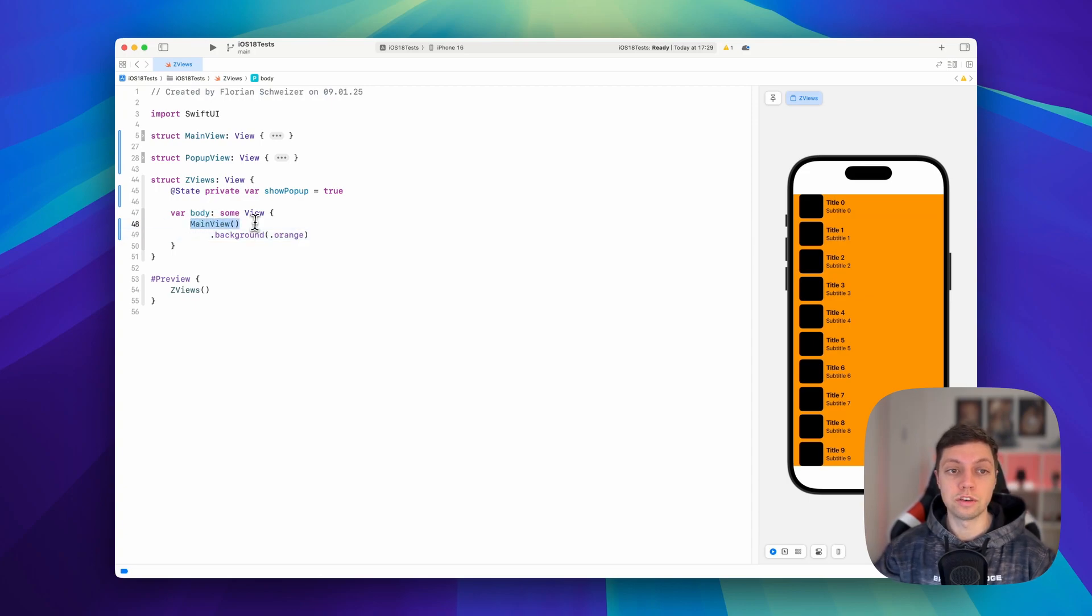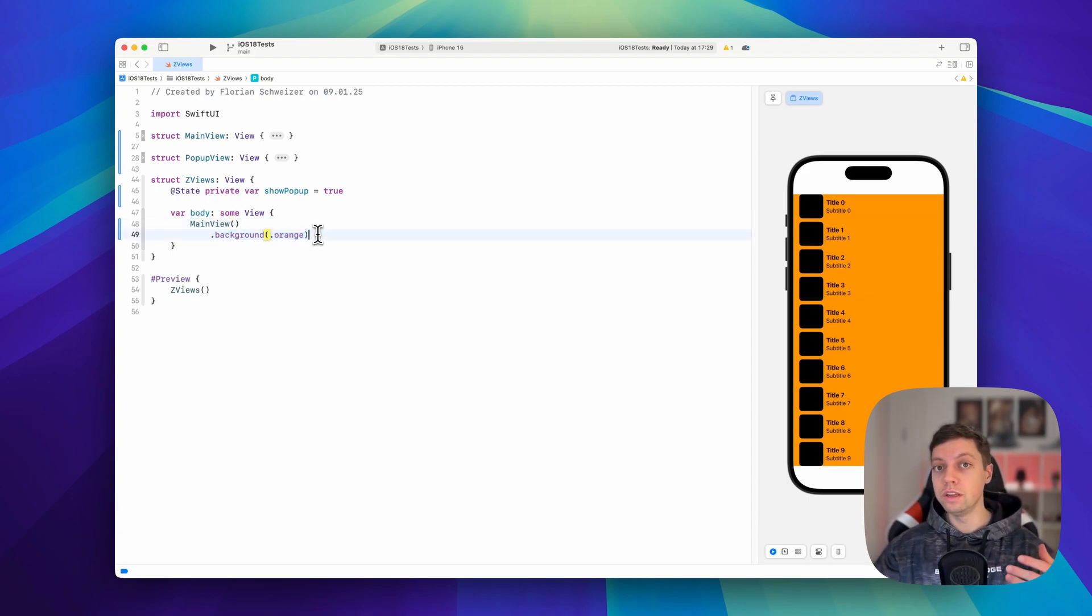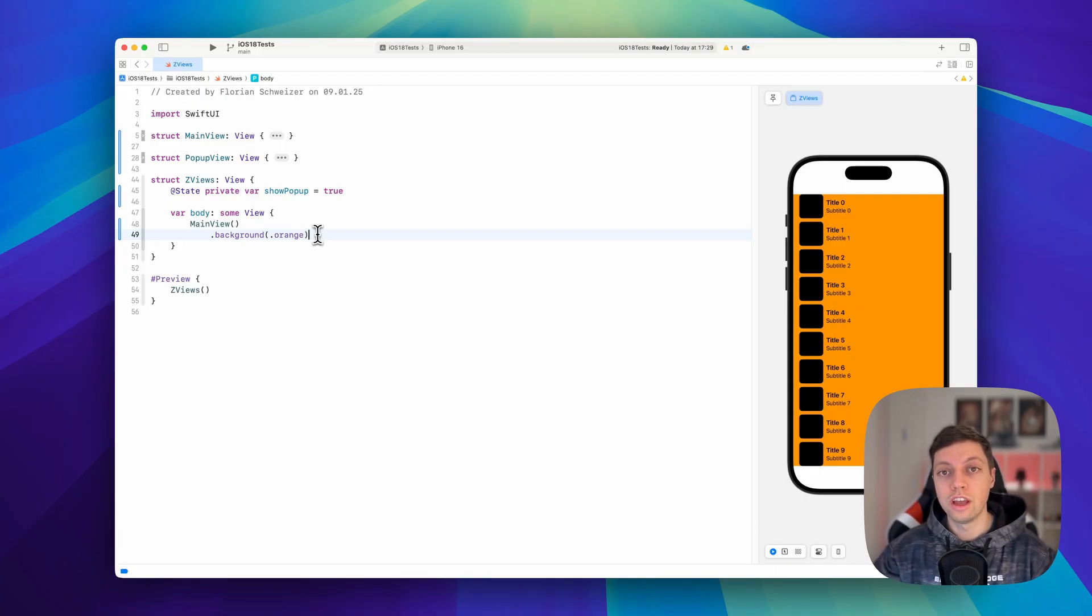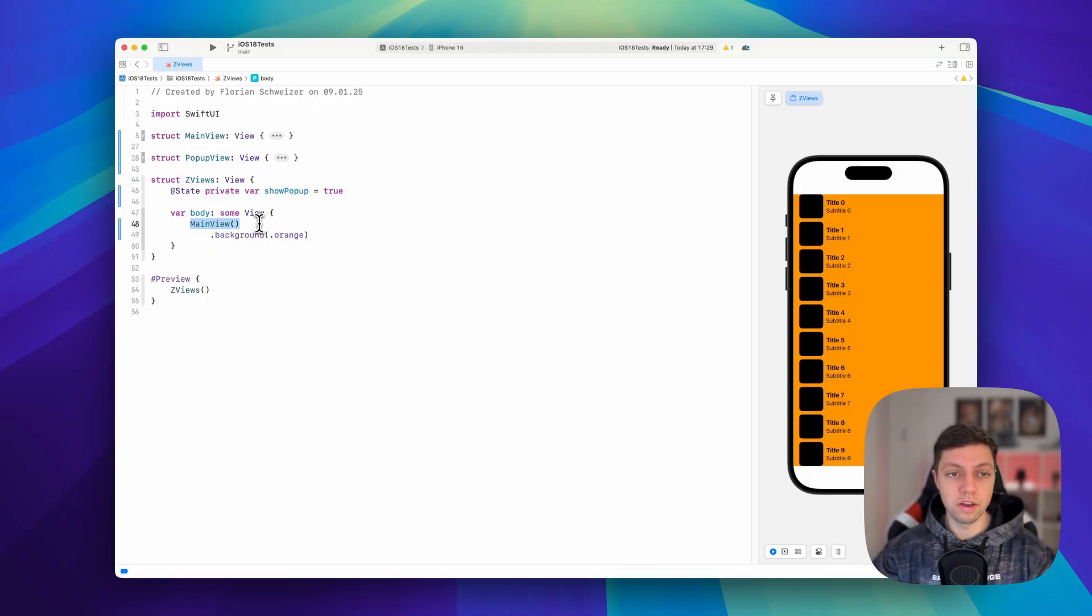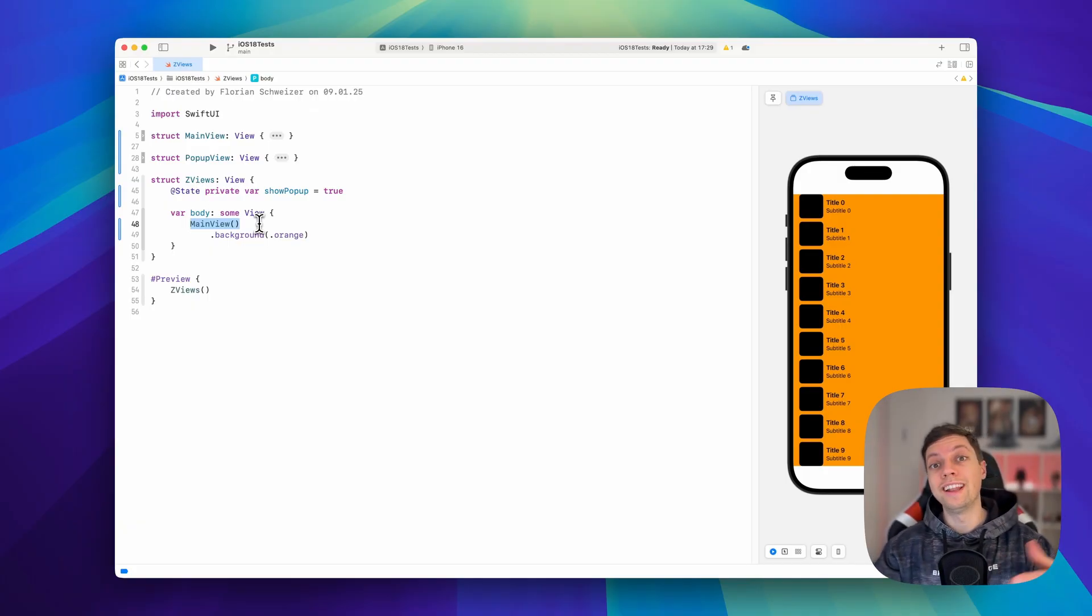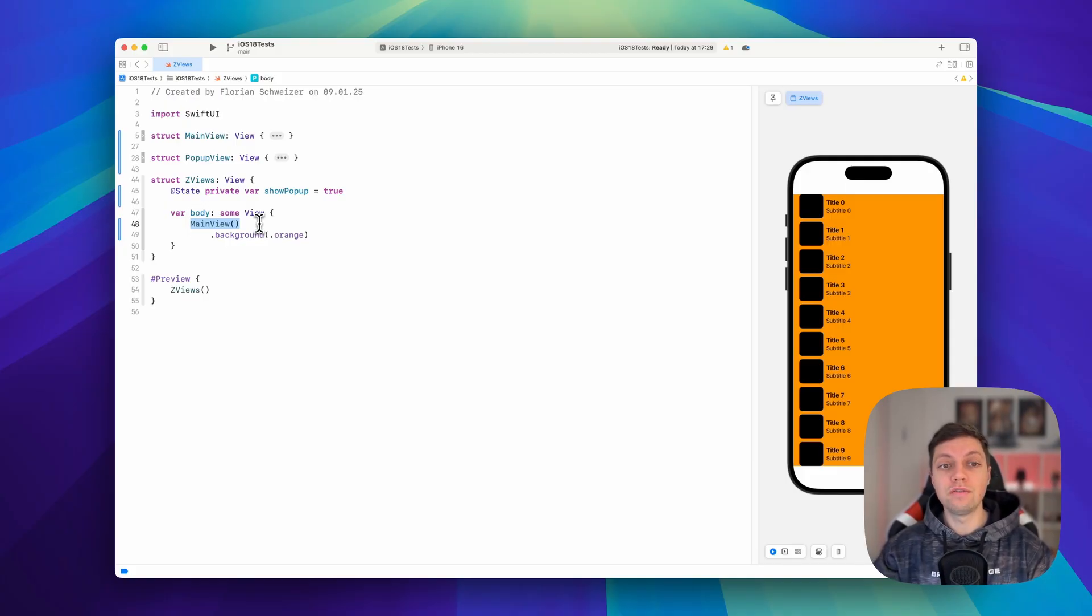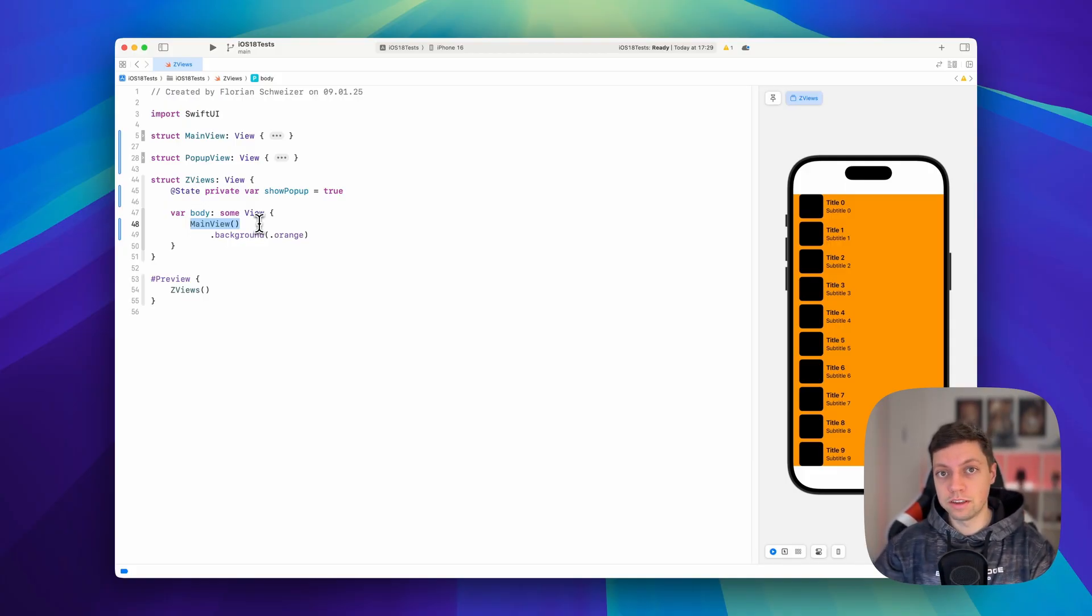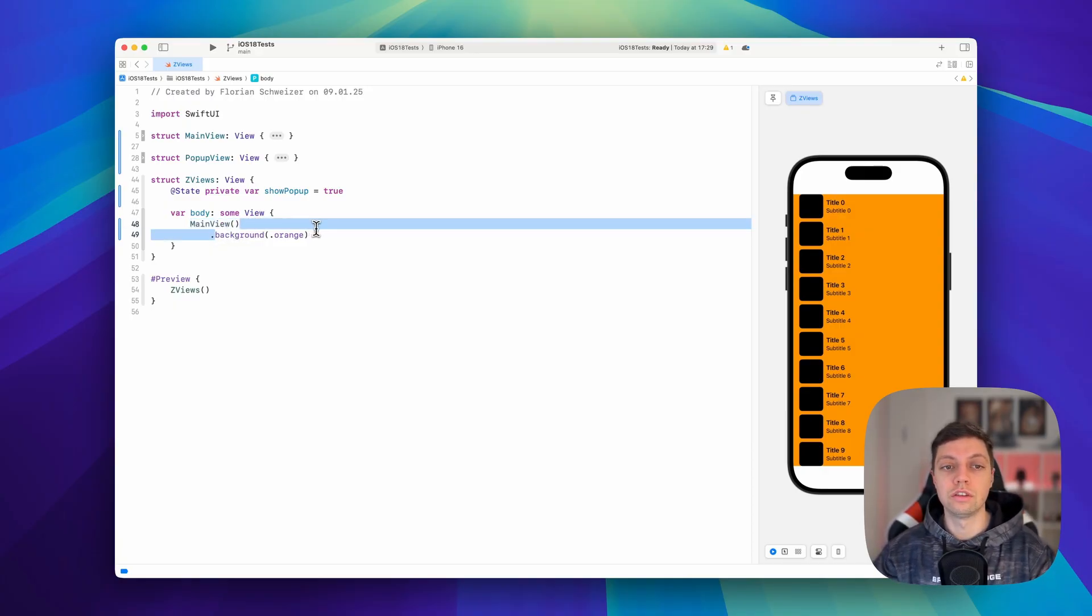So this is already much cleaner because the background is, to me and to many other developers, a property of the view. So there is the main view. And then you might say, okay, there is a layer behind that view. This is the ZStack approach. But you might also say the main view's background, which implies that background is a part of the main view. And hence, you should use the view modifier.